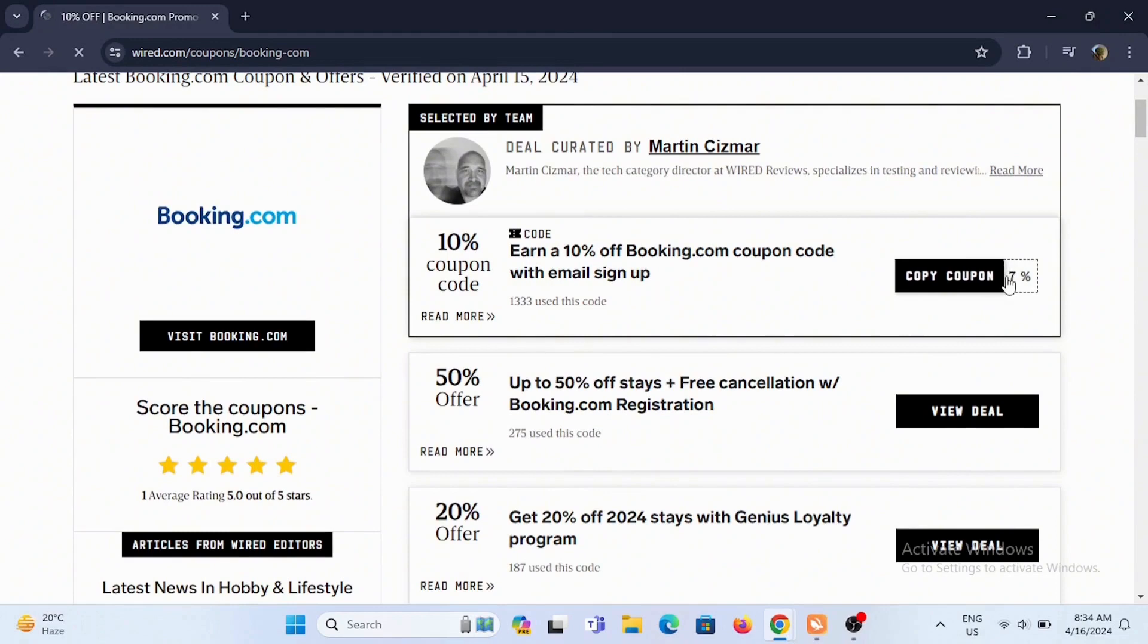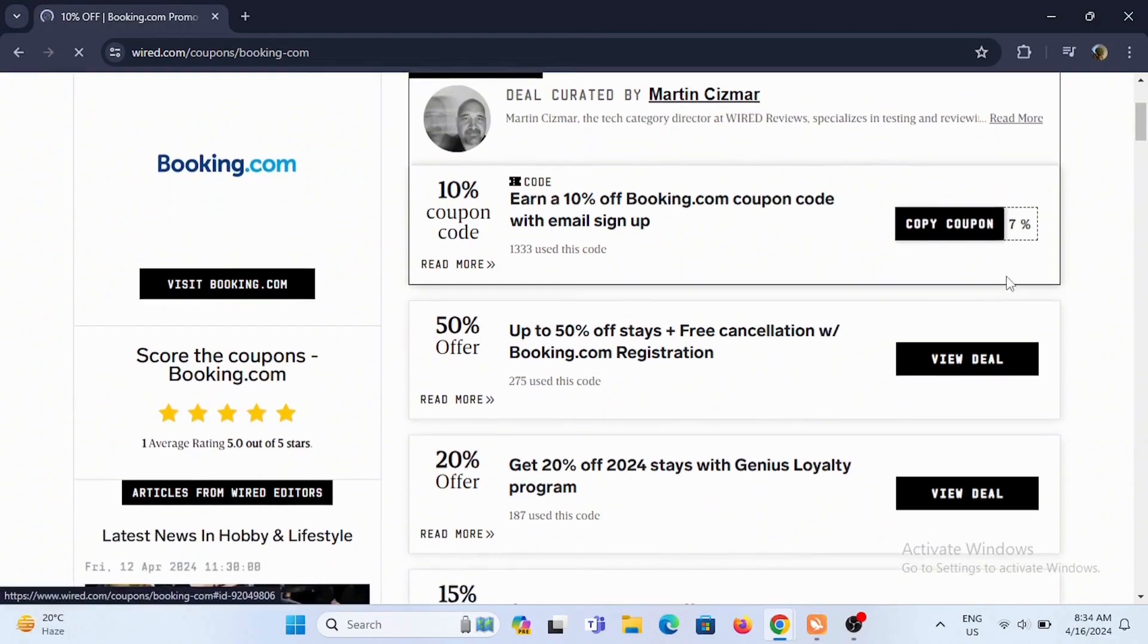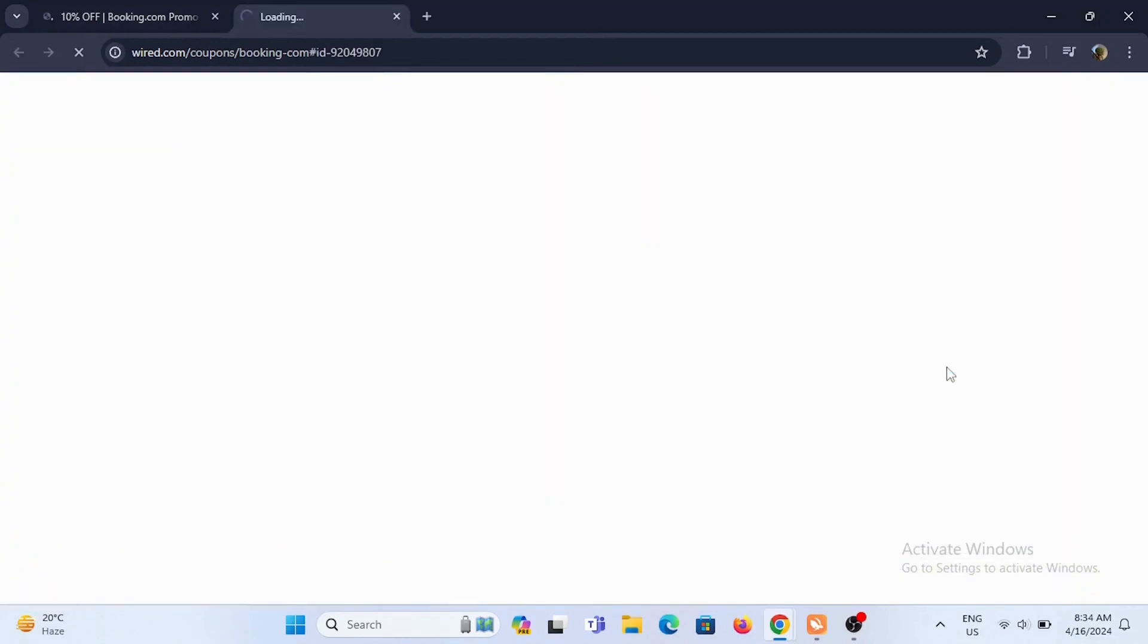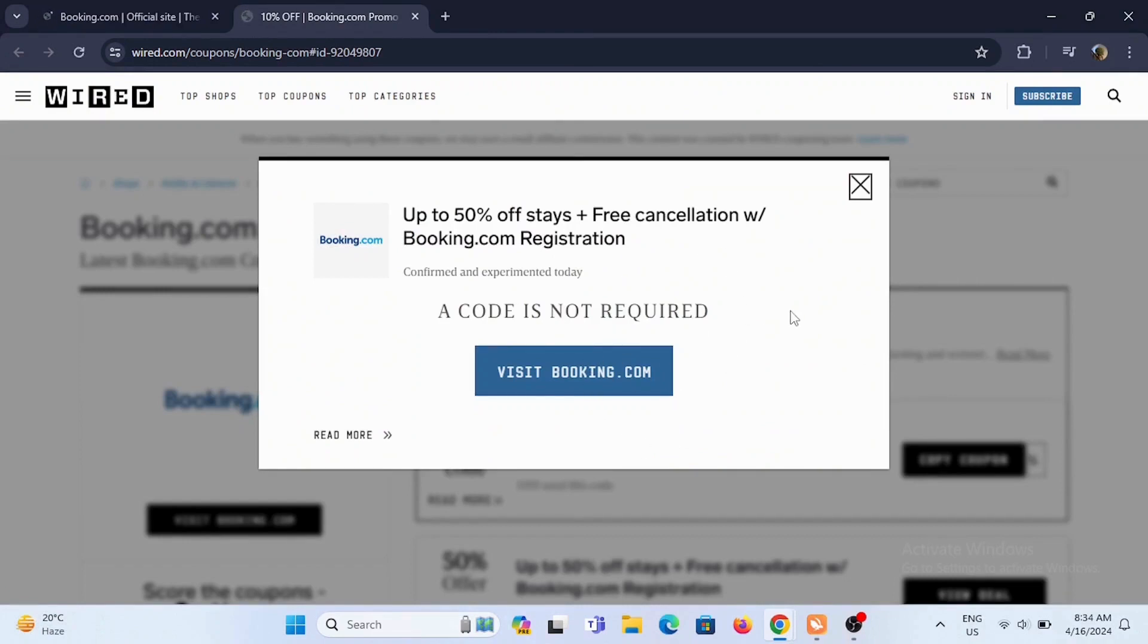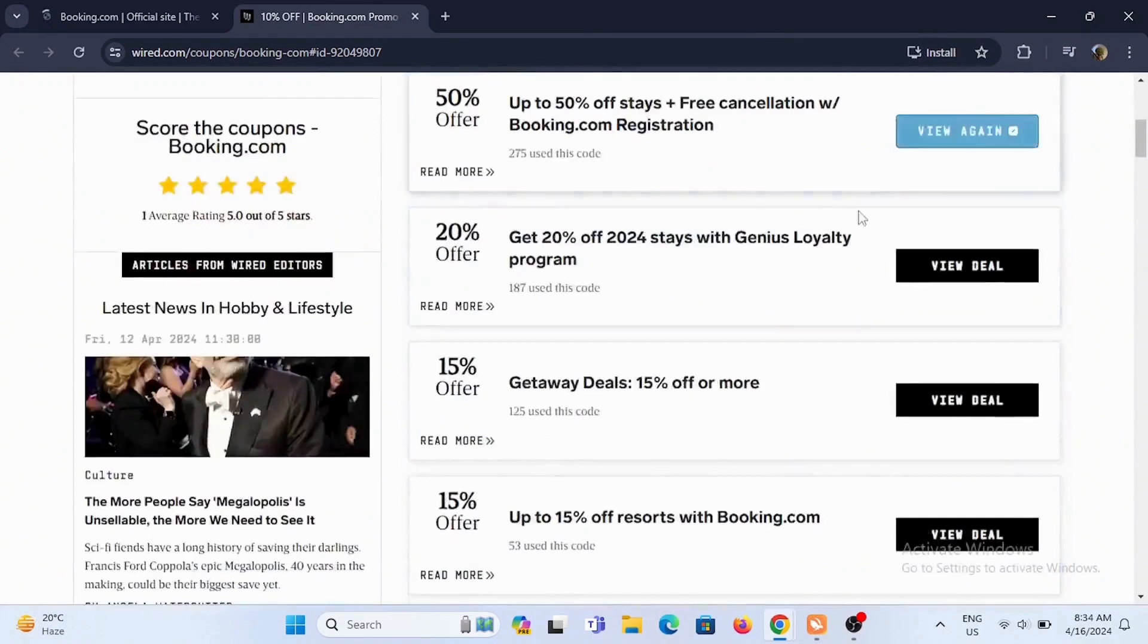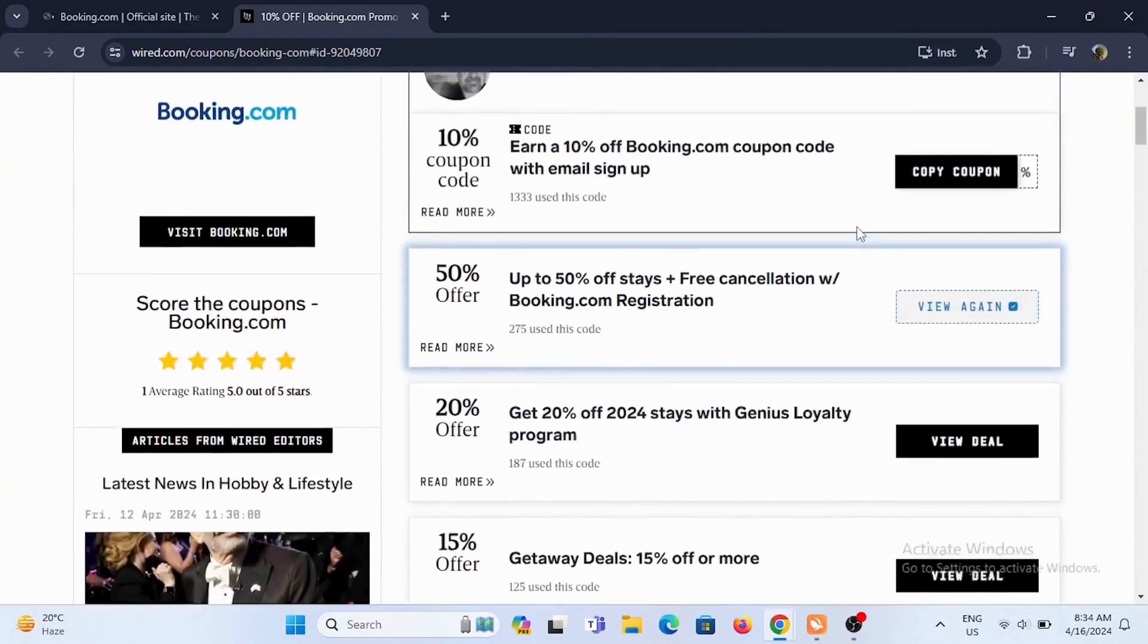For example, if I select View Deal for this 50% off stays, it may show a code is not required. In this case, I can just tap on Visit Booking.com and book my stay and still get 50% off stays plus free cancellation.